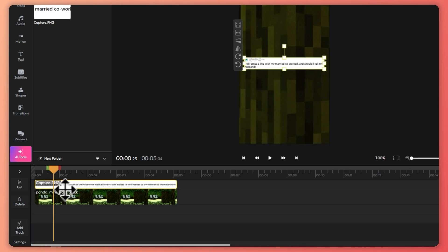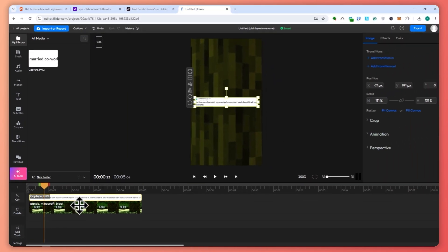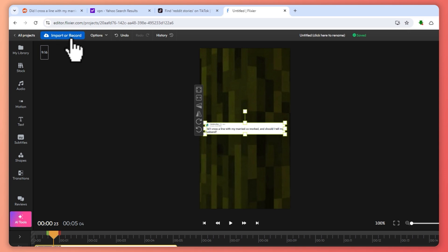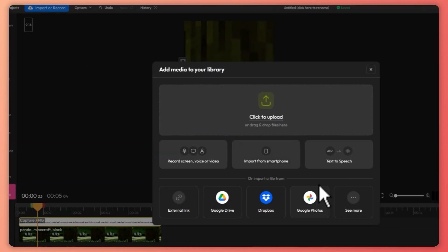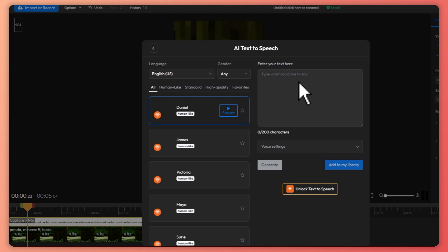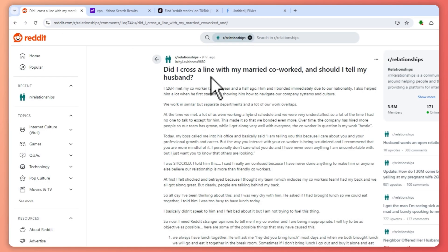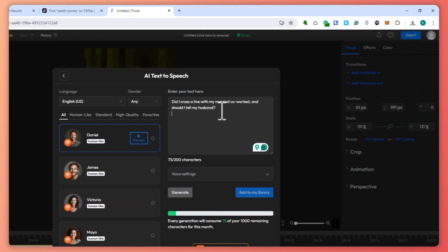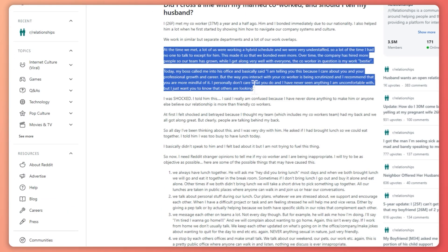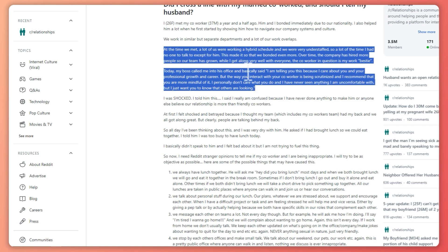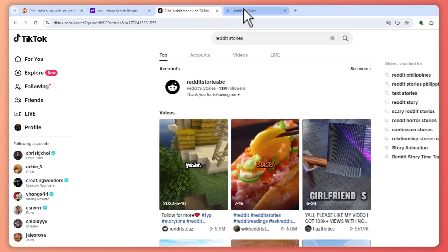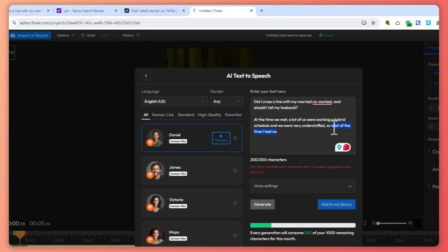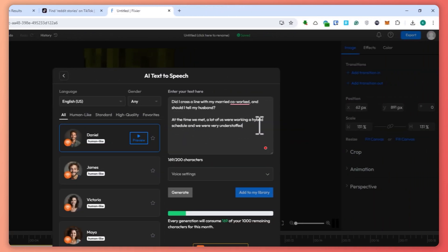From here, we're going to click on our library and then click on Import or Record, and then click on Text to Speech. This is where we will type our script. We're going to copy the title from the Reddit story so it's included in the voiceover, and paste it in. Then I'll copy a little bit of the script. As you can see, you have reached the character limit, so I'll delete some of it.